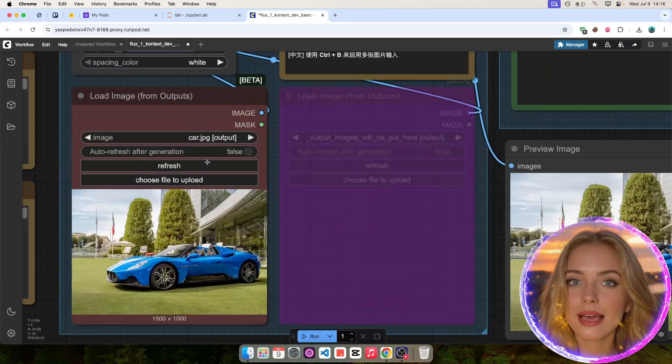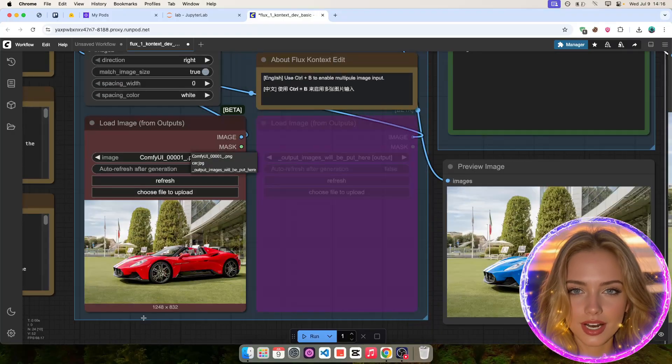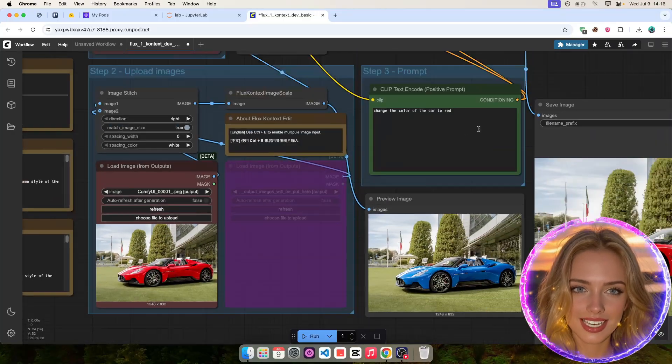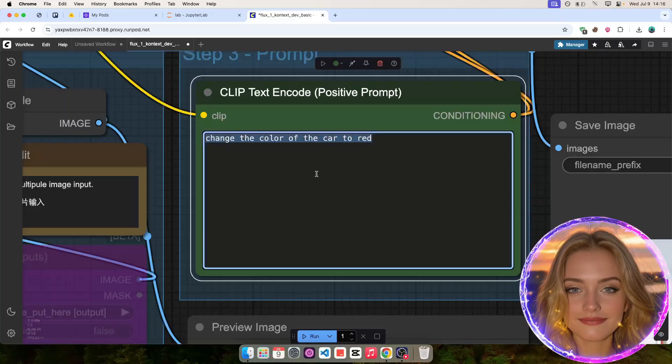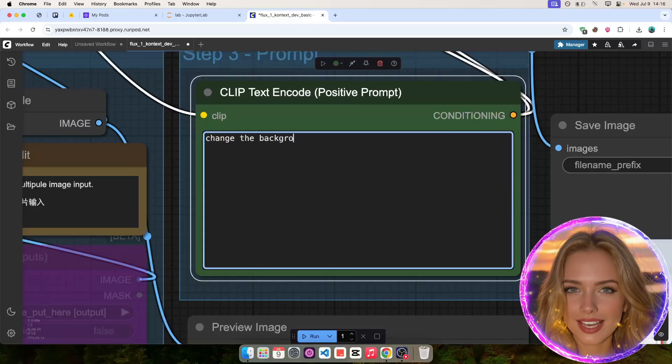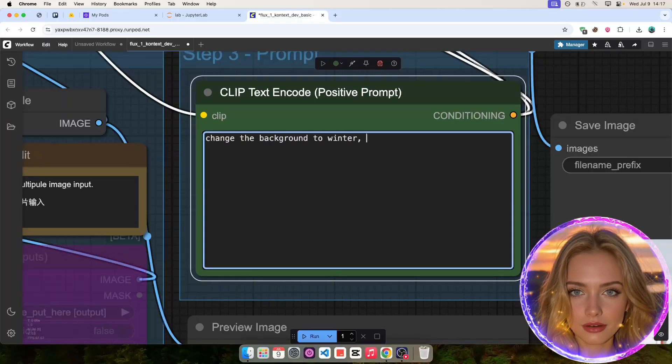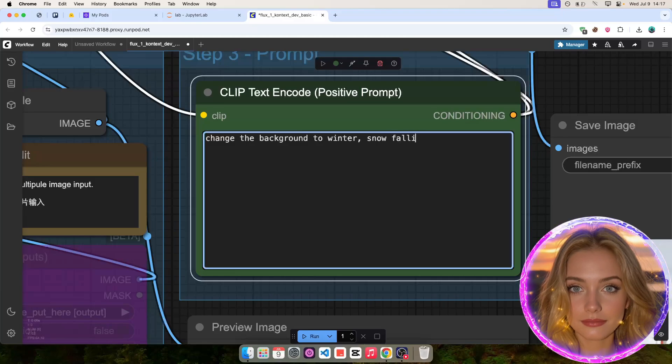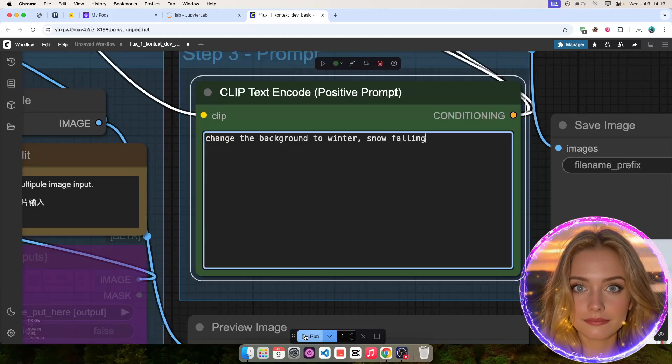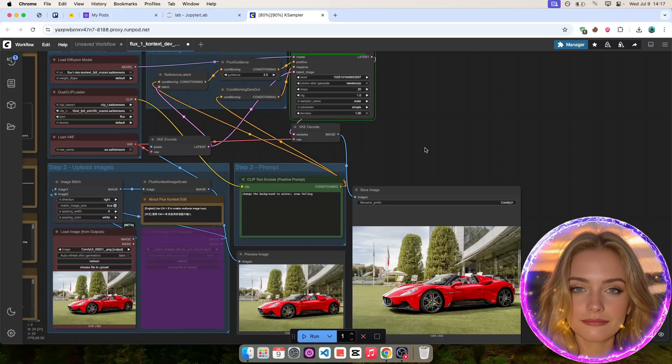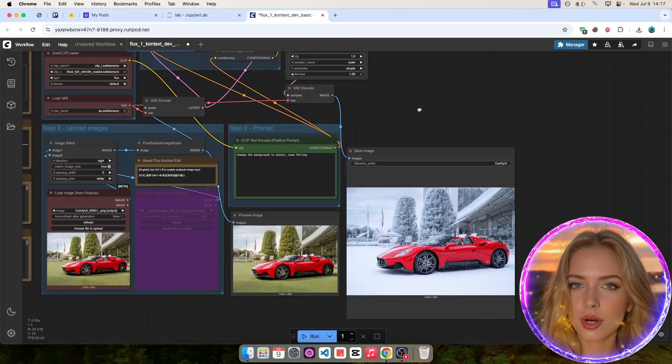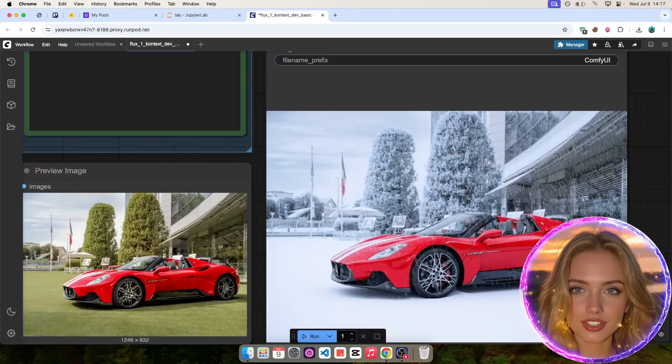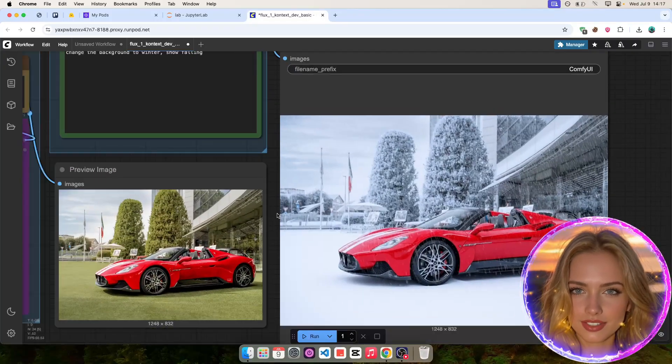Now, let's click on Refresh to use the last generated image as input image and continue editing it even further. Now, we will ask Flux Context to change the background to winter and make snowfall. Once again, it did an incredible job. Just look at this picture. It did exactly as we asked it to.